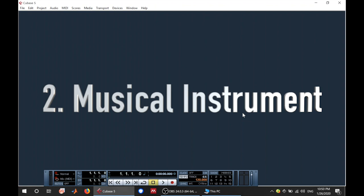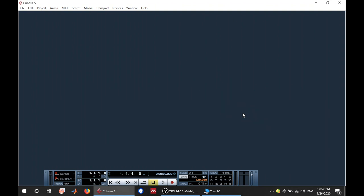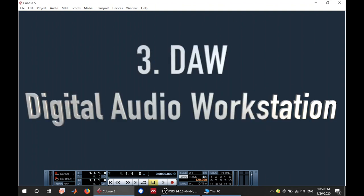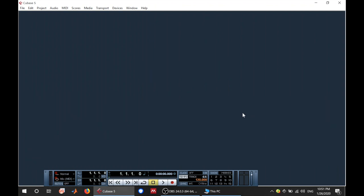that could be your voice, bass, violin, any musical instrument. Then you need a DAW which stands for Digital Audio Workstation. That is where Cubase comes in.